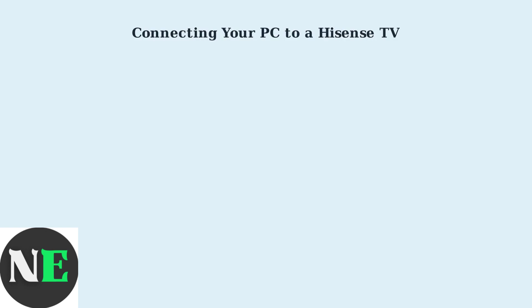Getting your PC connected to your Hisense TV is easier than you might think. There are several ways to do this, and I'll walk you through each method step-by-step.